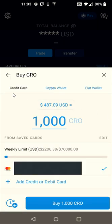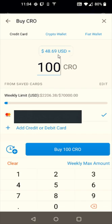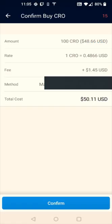For this example, let's say I use a debit card that I have linked up and I'm going to buy 100 CRO. I'll enter 100 right here, and it shows the US dollar equivalent of how much CRO that is. Then click Buy, double check everything, and you can also see the fee associated with using a card. If everything looks good, click Confirm at the bottom.